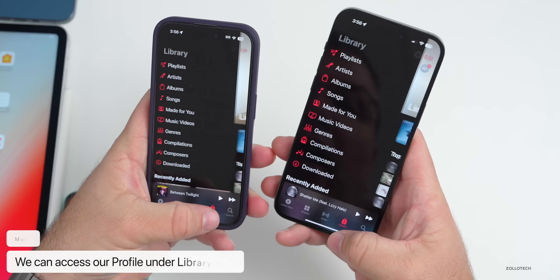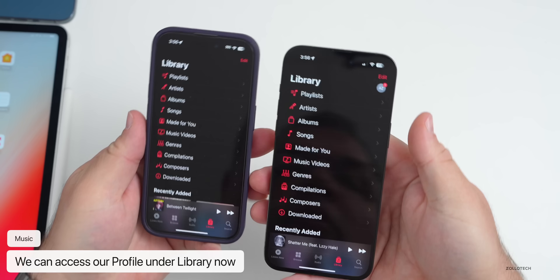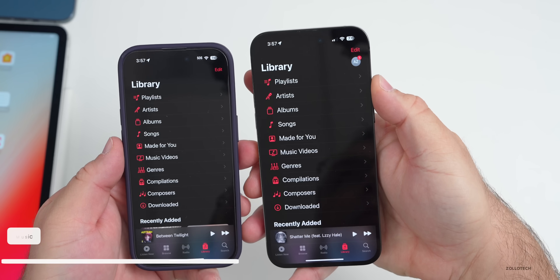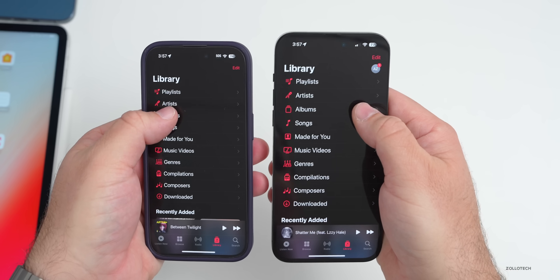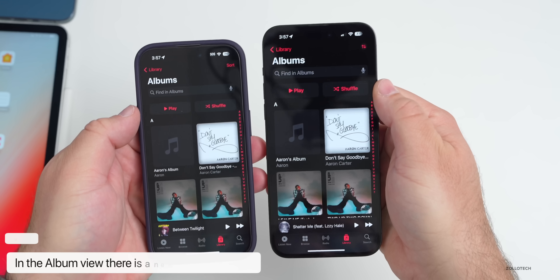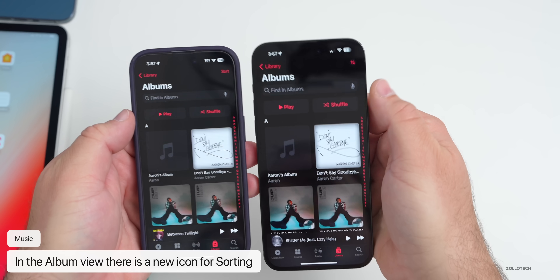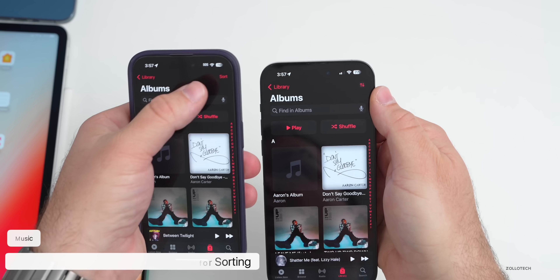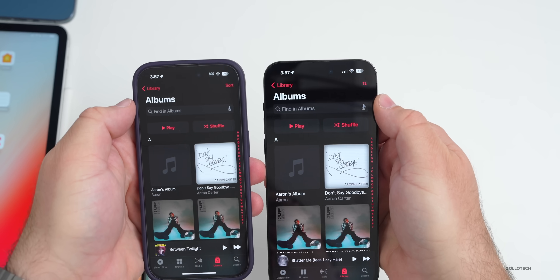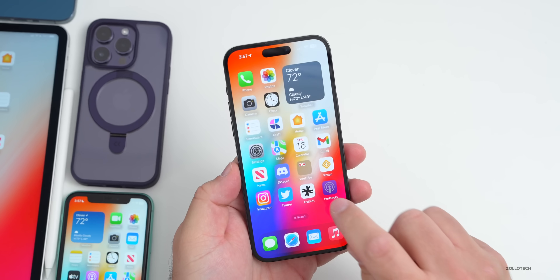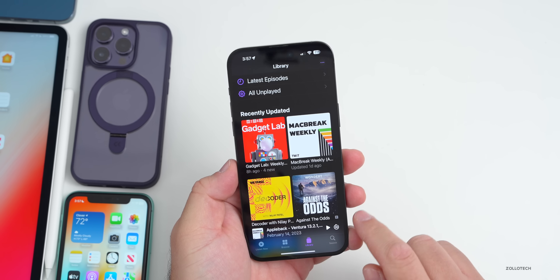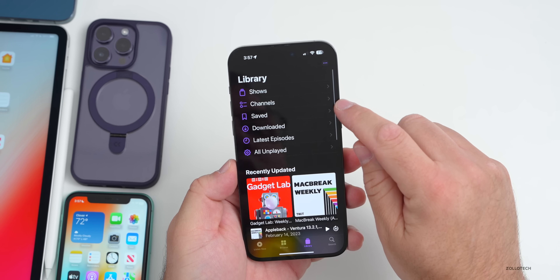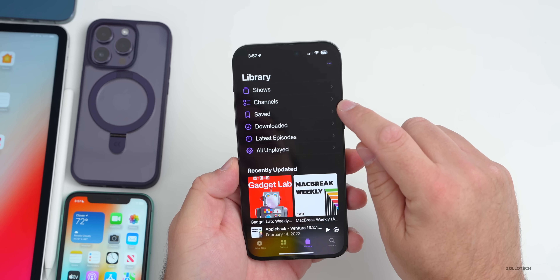Back in the Library, you can now access your profile in the upper right. In the Albums view, there are now small arrows for sort instead of the word 'sort.'